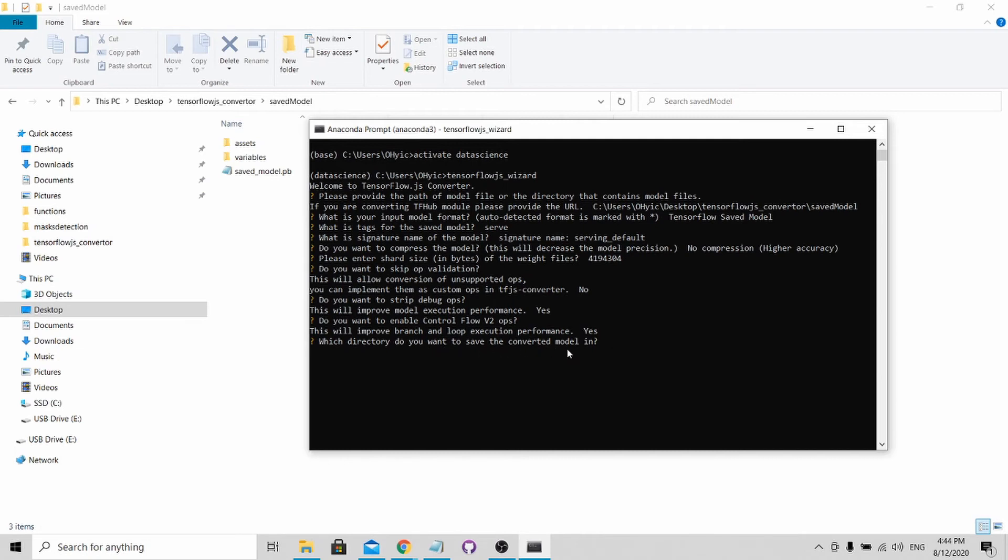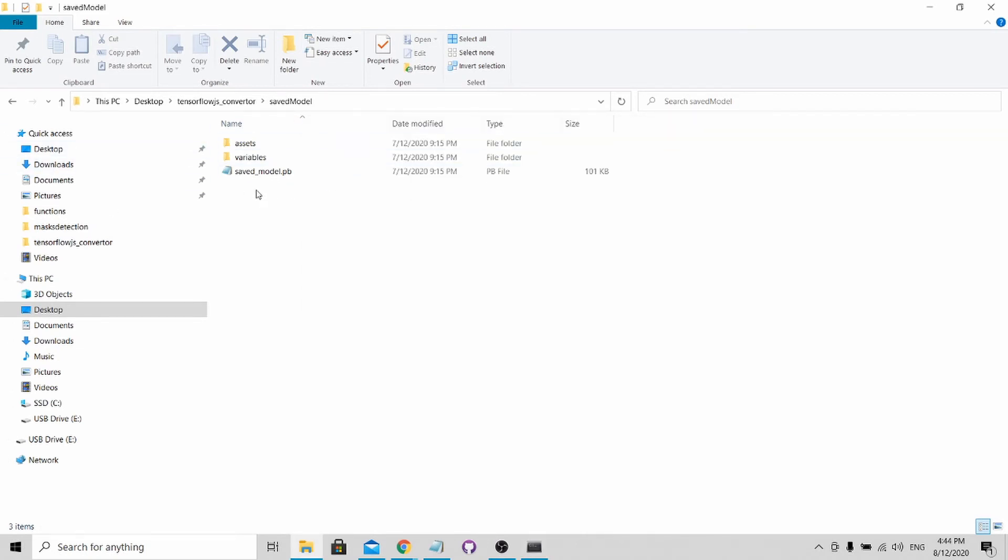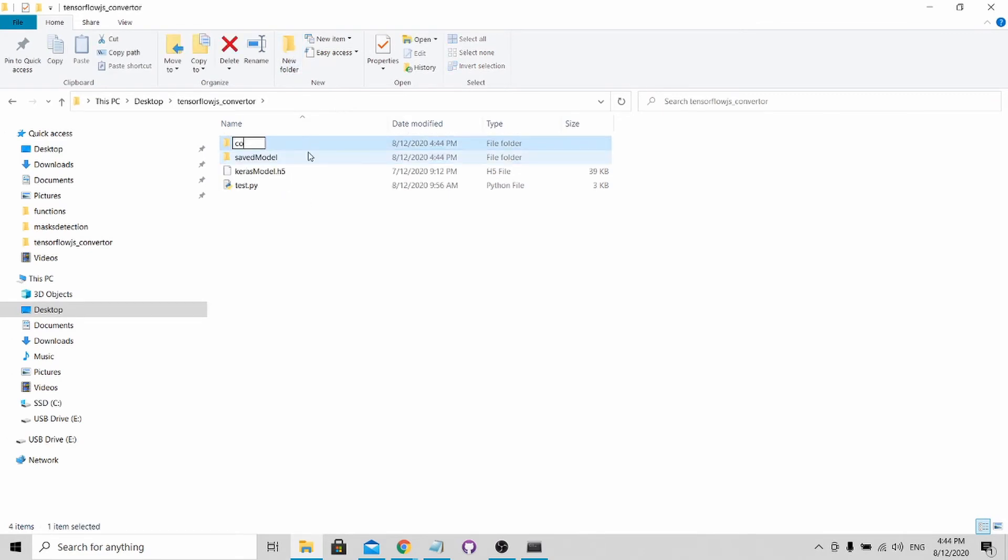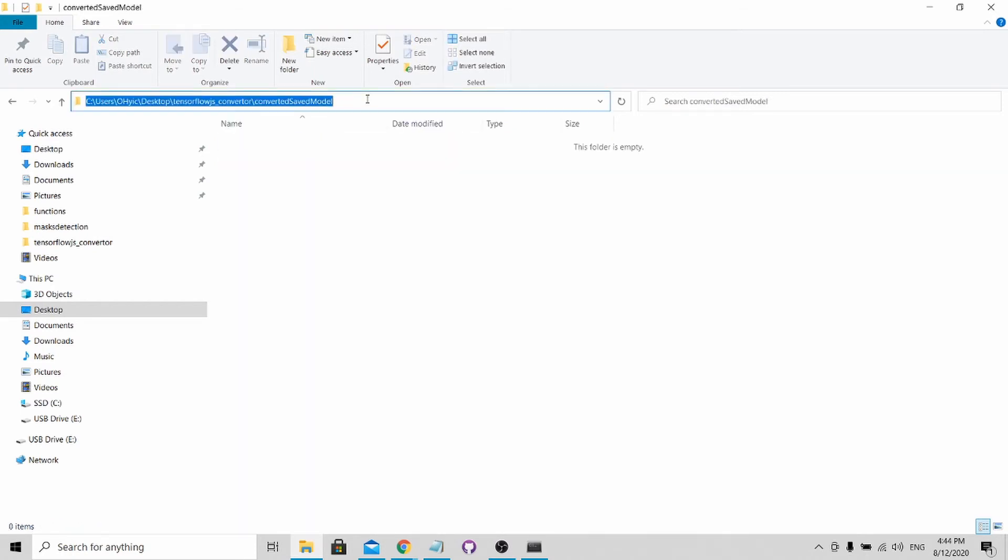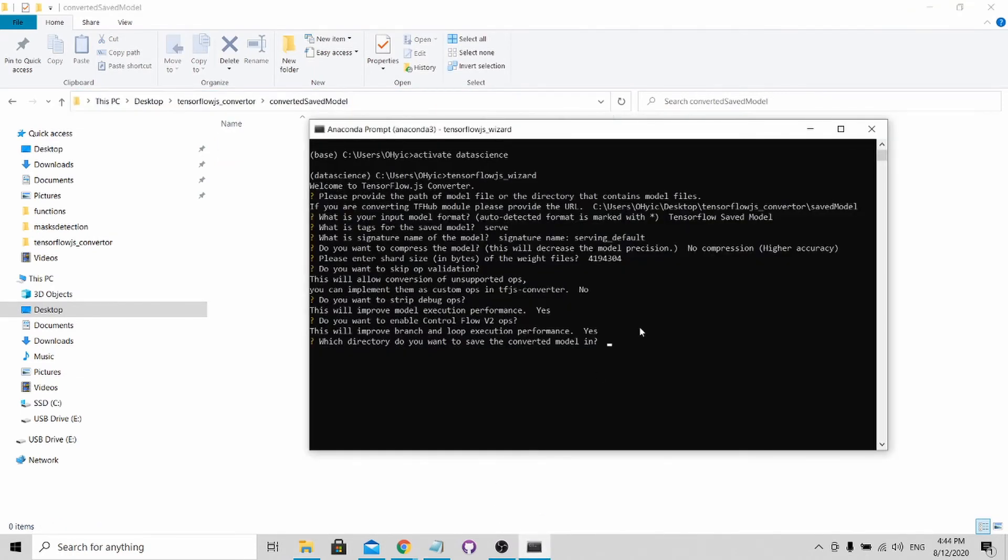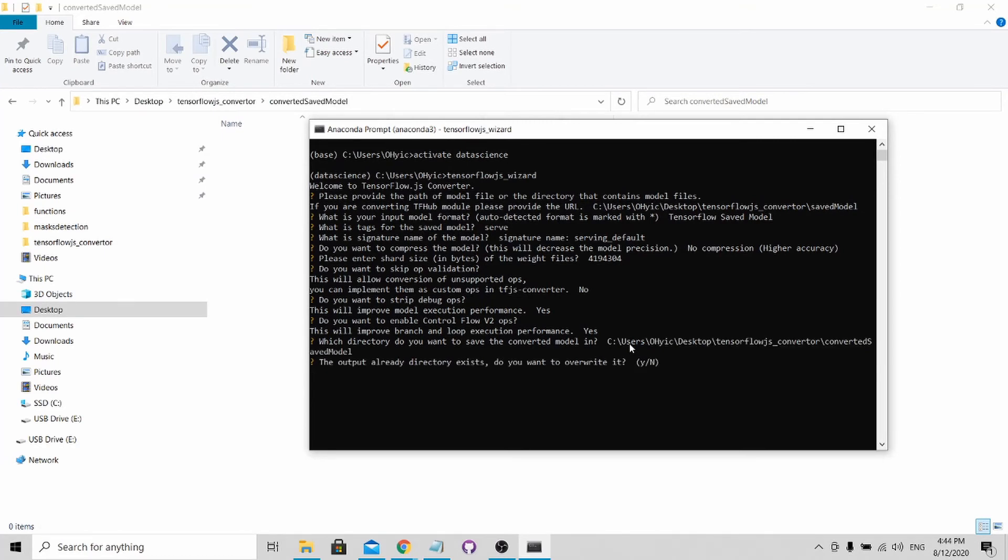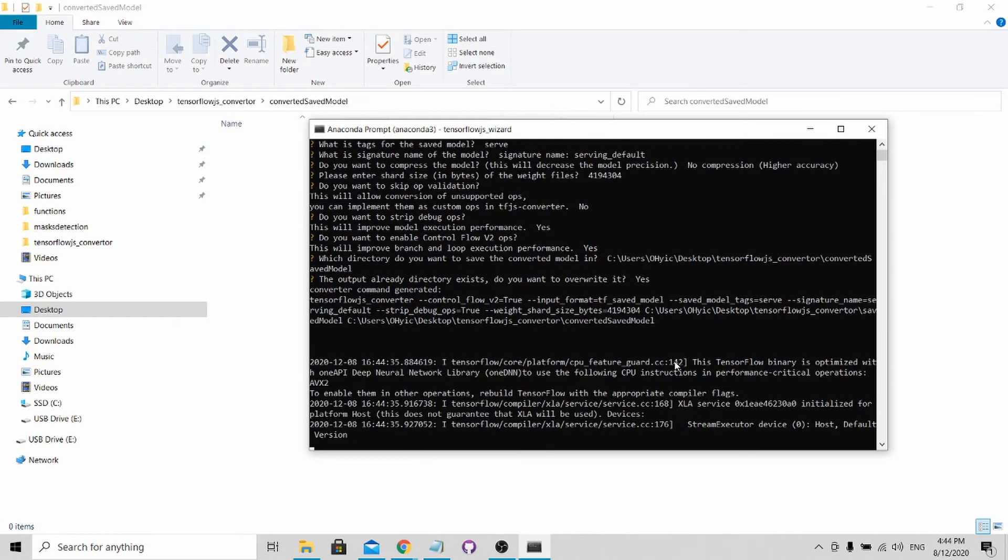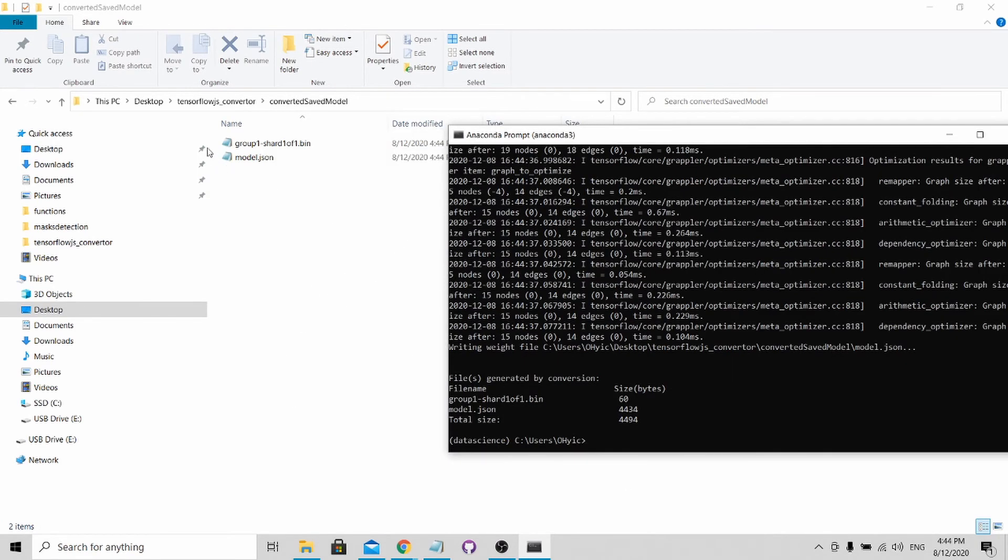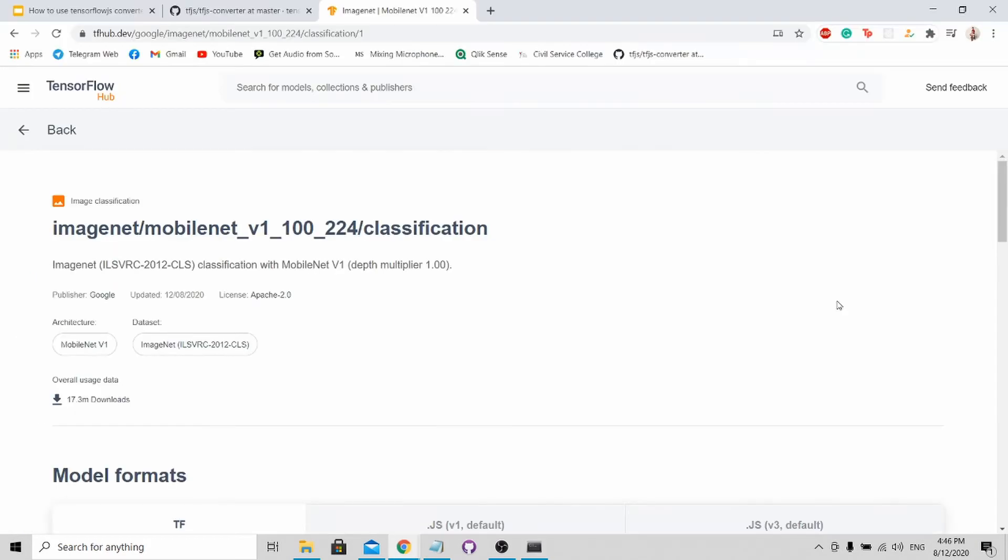Now when you reach this part, which directory do you want to save the model in? I will create a new folder, which is named as converted_saved_model. I will copy this and paste it in. Press Enter. It asks whether I want to override it. I will say yes. After compilation, you will see the converted model over here. We have successfully converted our TensorFlow saved model.